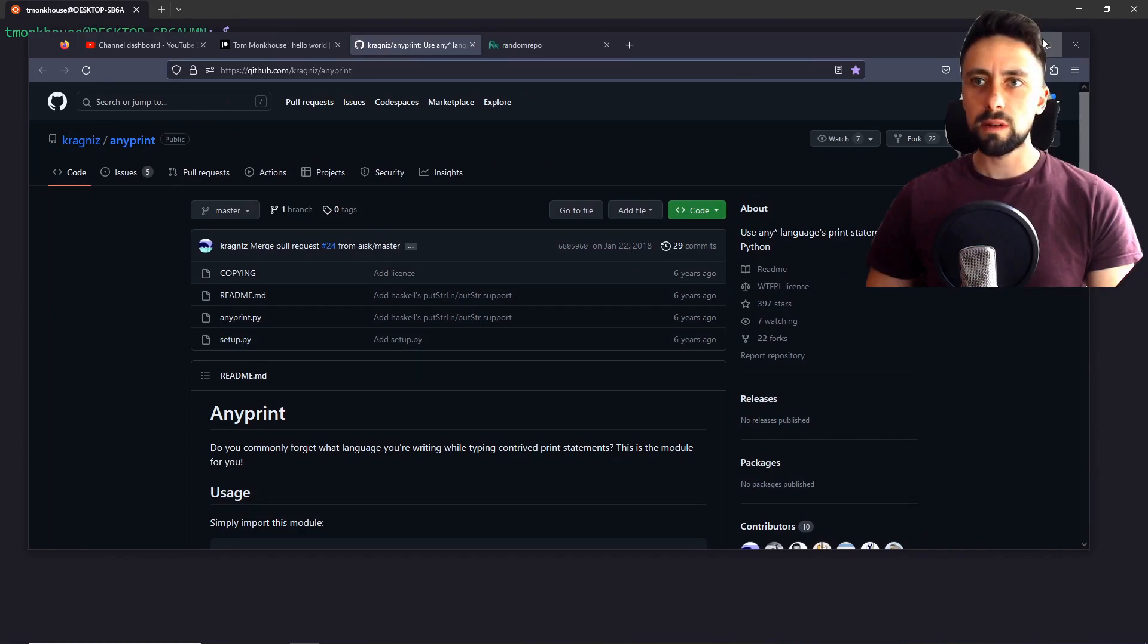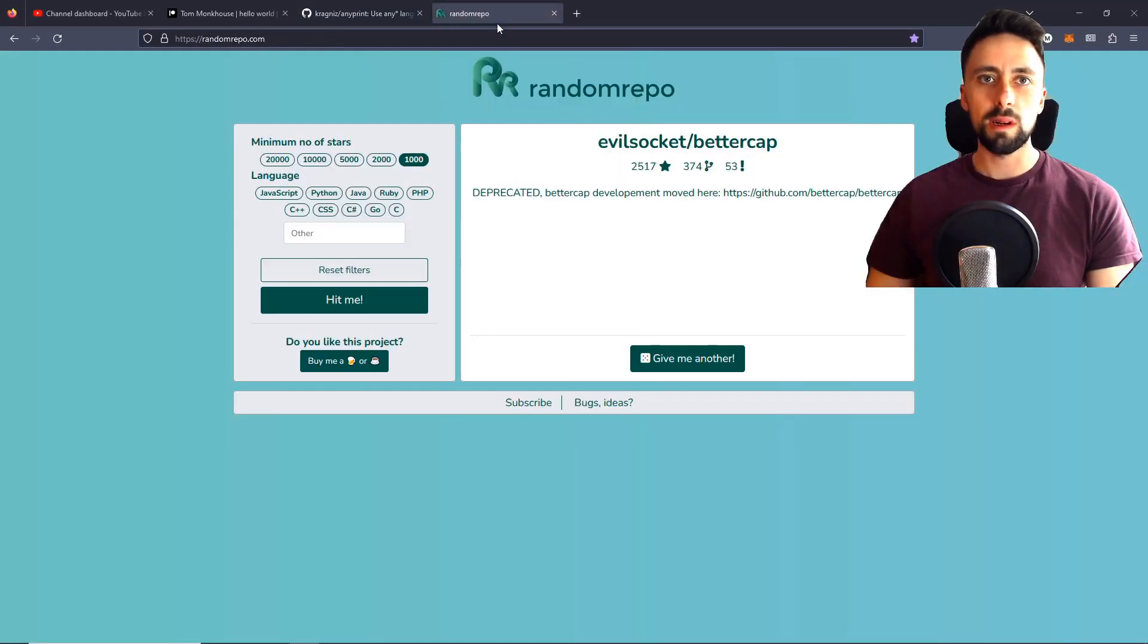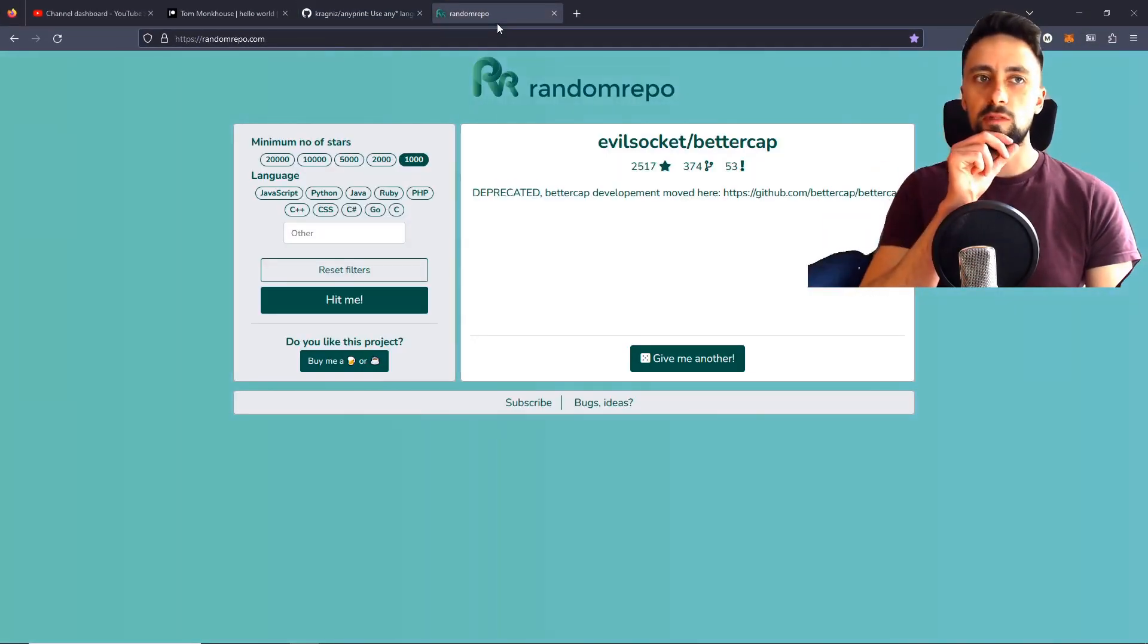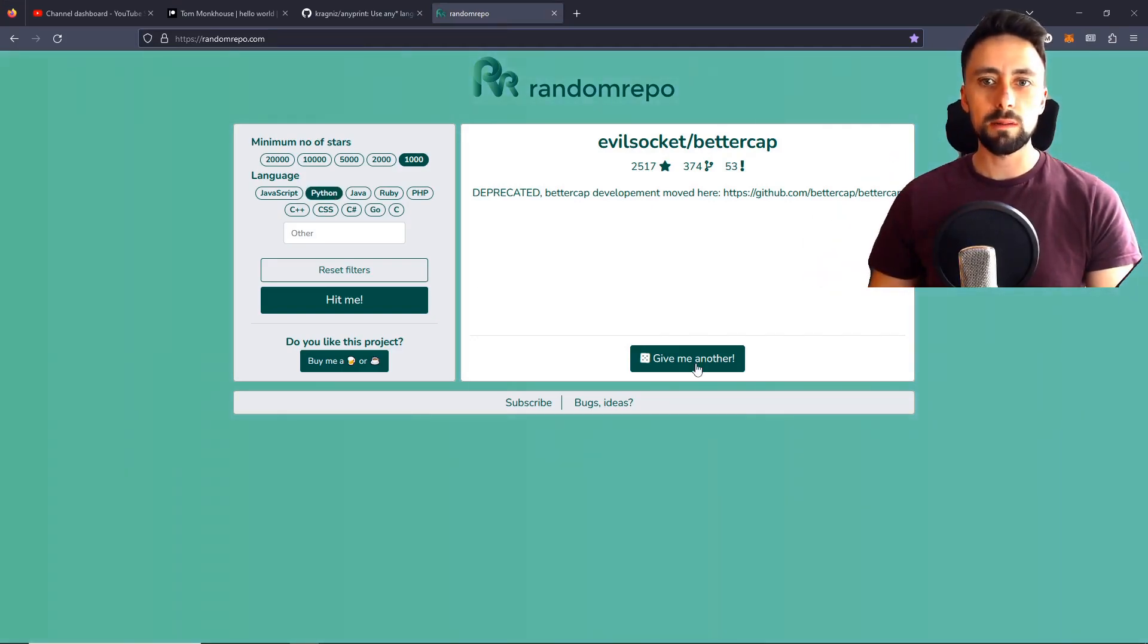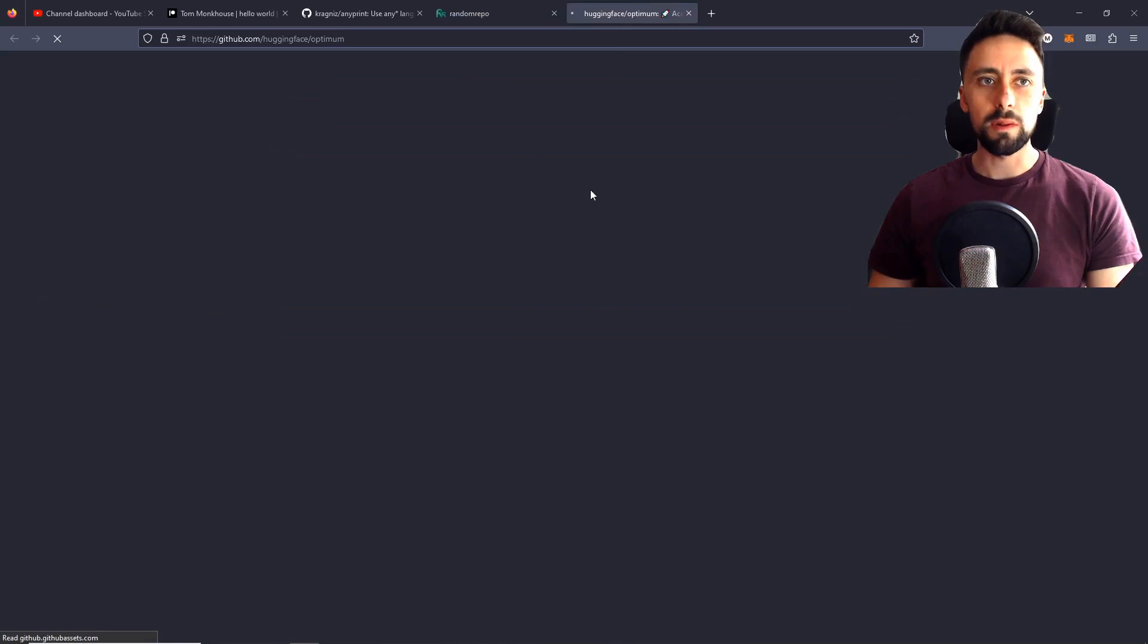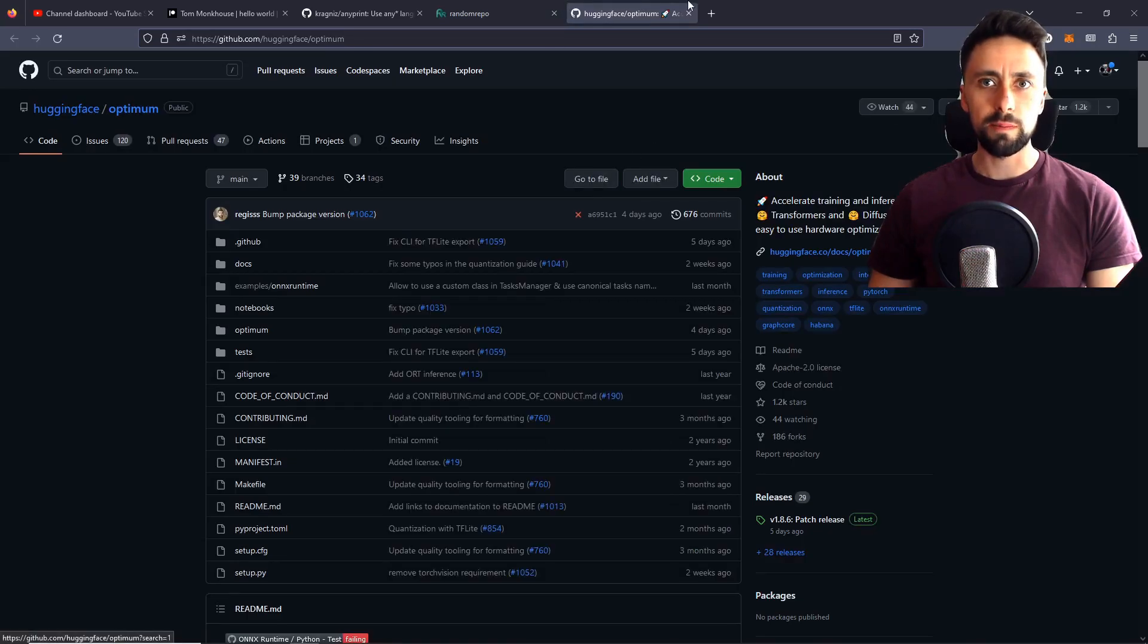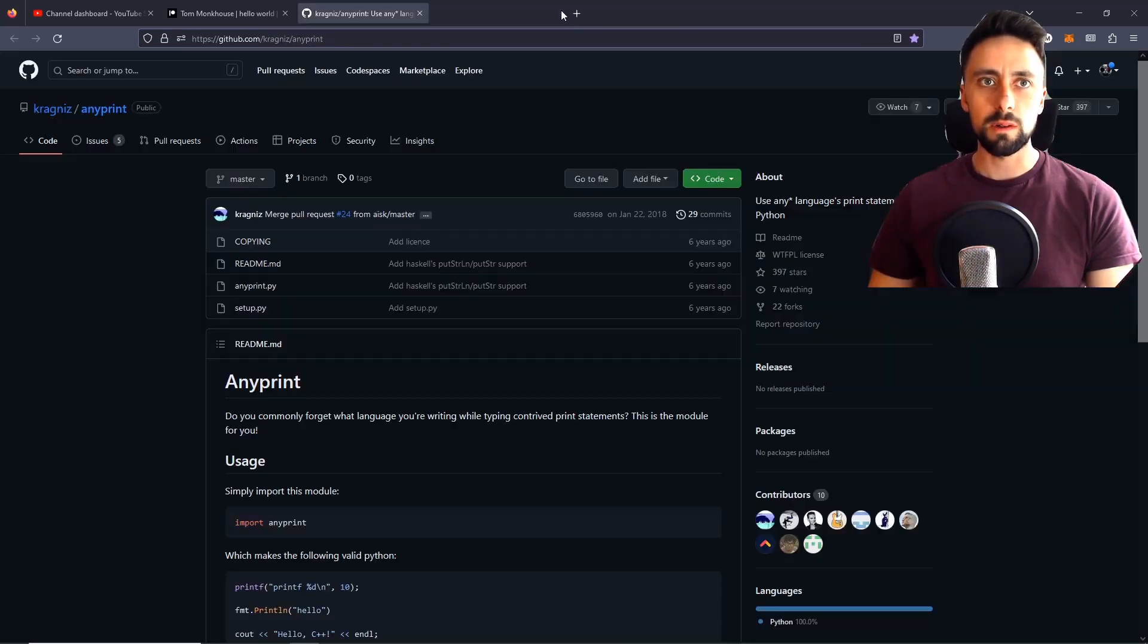So I found a random git repo, which by the way I found using randomrepo.com. Really cool. You can choose your language and then it will generate a random repo for you to check out. So you can play with that if you want, I thought I'd show you.